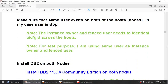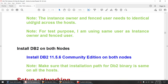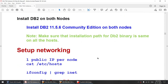The instance user I'll be using is DBP. Make sure this instance user exists on both nodes, and that the user ID and group ID for the instance owner and the fenced user are the same. I'm using the instance owner and fenced user as one, but in production, try to avoid that. Install DB2 11.5.6 on both nodes — I'm using the community edition. I won't cover the DB2 software installation since it's similar to a standalone install, except you need to install the TSA libraries.